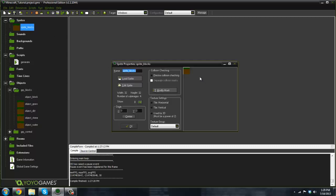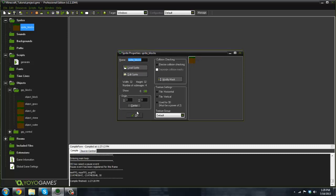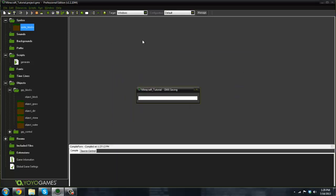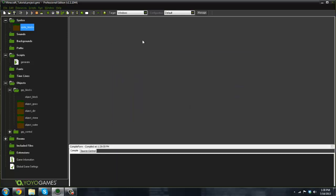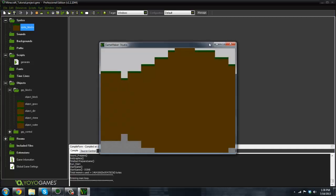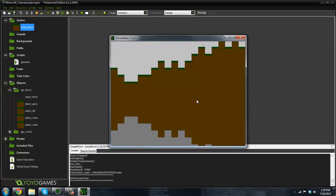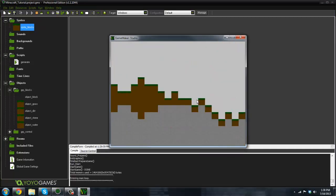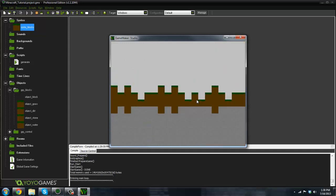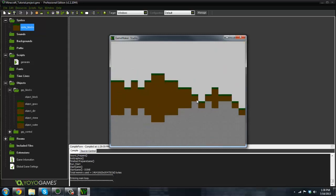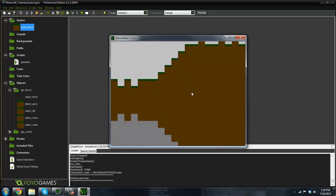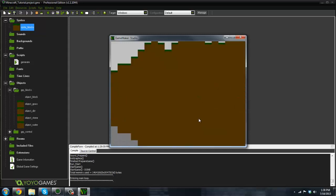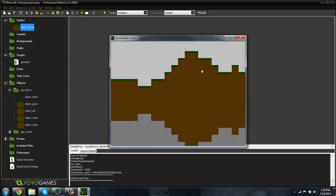Basically what happened in our last tutorial - let me go ahead and run the game here - we did the terrain system. The terrain system has two layers and if you notice I did from the last tutorial change the sprites, so I changed the grass sprite, the dirt, and the stone. I thought it looked a little bit better.